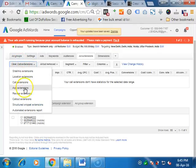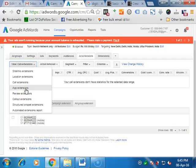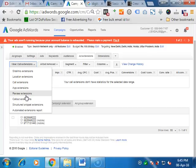Another extension is app. If you have a mobile app and you want to give a download link directly from the ad itself, then you can give it. Next is review extension. It is no more working nowadays. Earlier it was taking reviews from G+ pages, but it is not relevant now. It is not working these days, so there is no meaning to work on it.